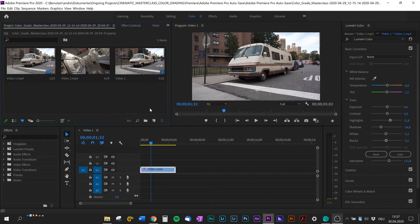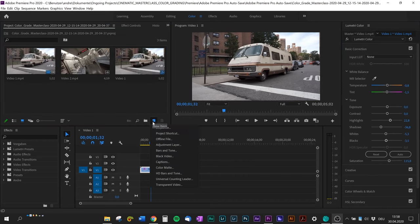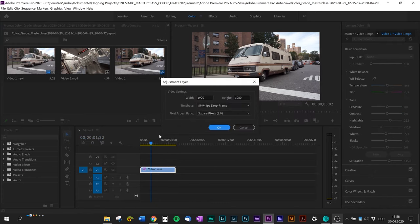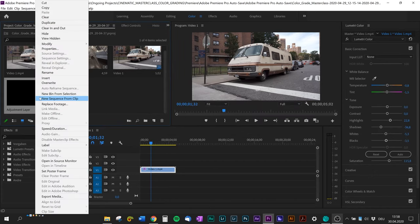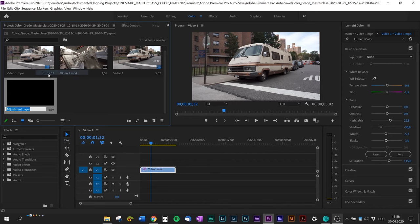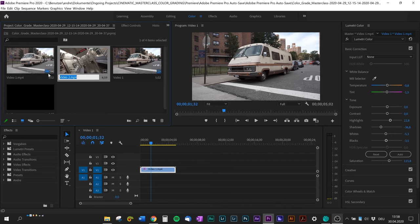You need to go to the project panel, create a new adjustment layer. I'm gonna rename it to 'look' just for my convenience, and then I'm gonna drag and drop it above my video file and resize it a little bit.